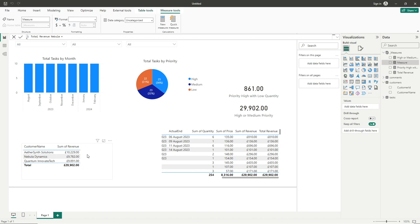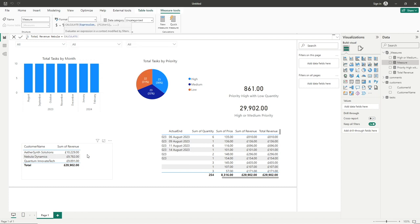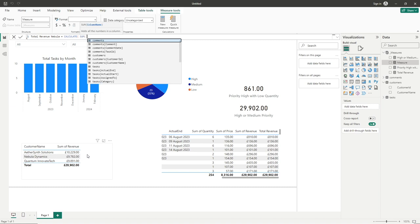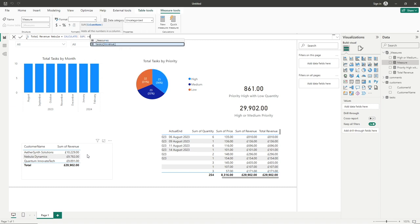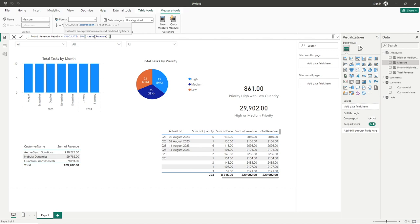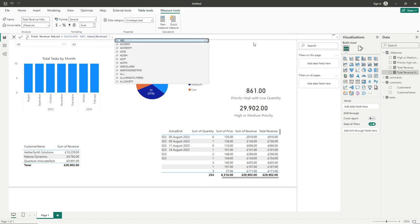And so we're going to first start off by doing our calculate function, we'll also do our sum of revenue, so we can see we've got our revenue field there in our task table, and I think I mentioned it before, but if you're working with a large number of tables, and maybe a revenue field appears in multiple tables, just make sure that you've got the right table selected here.